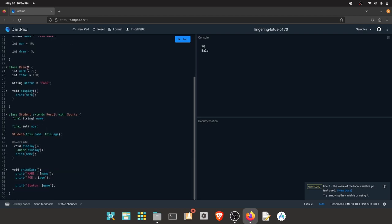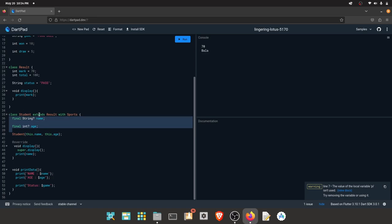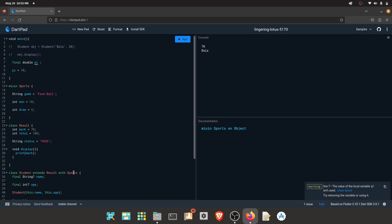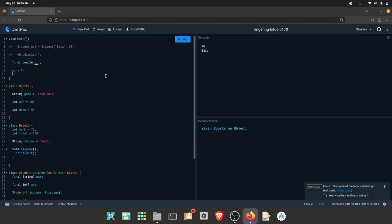Let's talk about the final keyword. We can use the final keyword. If you want to use the final keyword, we can figure out the constructor. If you want to use the two keywords, we can see the difference. If you want to use advanced concepts, you can use the official documentation page.